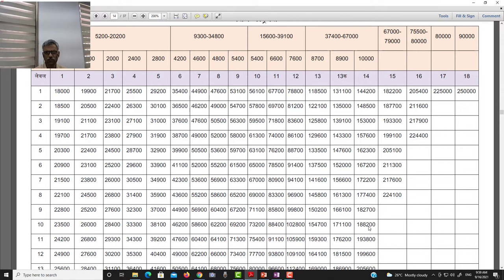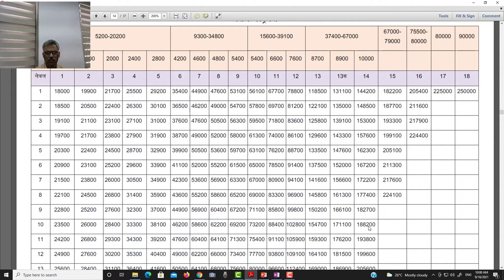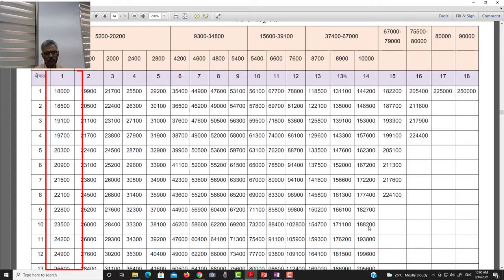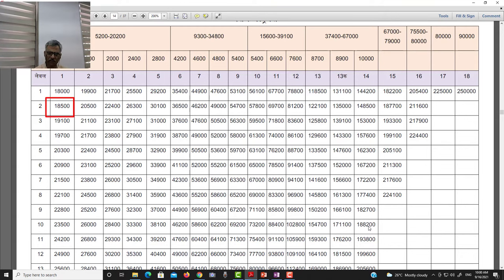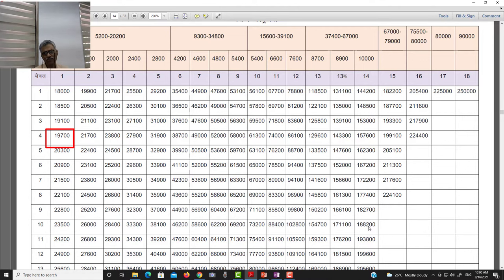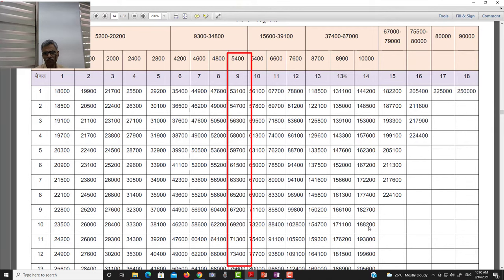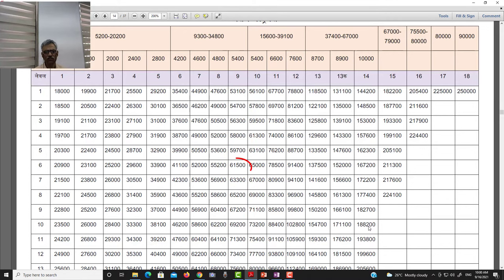To do this pay fixation, we need the pay matrix that is being followed after the Seventh Pay Commission. There are 18 levels of posts, and each post will have its pay from year to year with each stage already defined by the Government of India. For example, in level one, the initial stage is ₹18,000; after an increment it becomes ₹18,500, then ₹19,100, then ₹19,700, and so on.